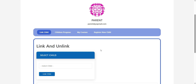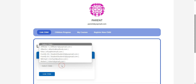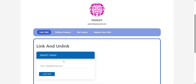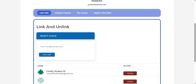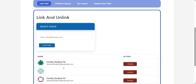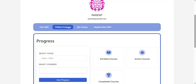Now, let's take a look at the parent's dashboard on the front end. Link Child — this is the first tab of the parent dashboard and here parents can link and unlink their children. To link, select the child from the drop-down and click on the Link Child button. To unlink, click on the Unlink button that appears in front of every linked child. Children Progress —